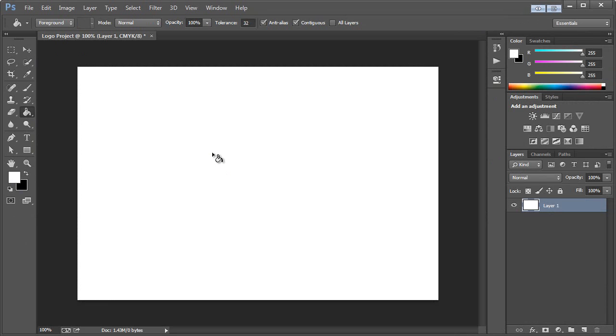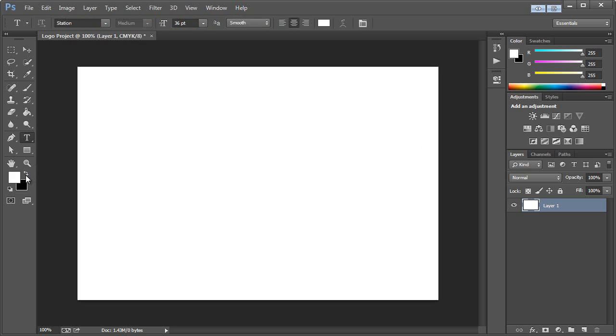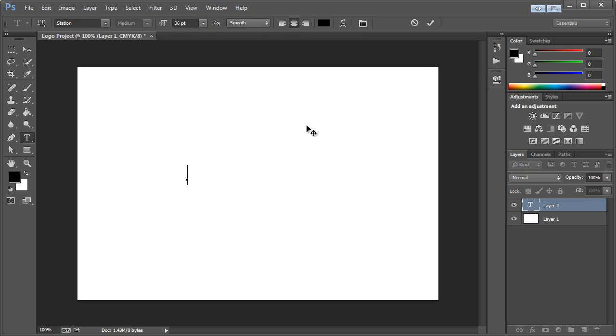And first thing I'm going to do is just use the Paint Bucket tool and make the background white. Okay, so for this tutorial, we're going to design a logo for a fictional company I came up with, a TV series that we'll just call InBlood. So the first thing we want to do is take the Type tool, and we'll make black our foreground color, and just type in In.